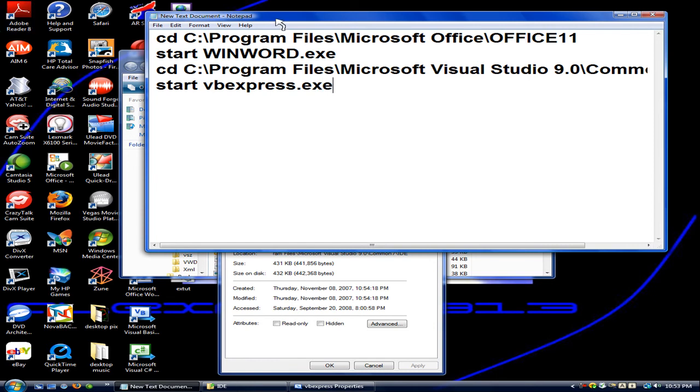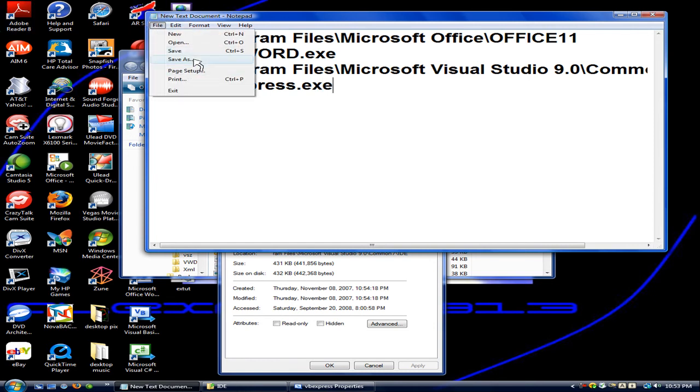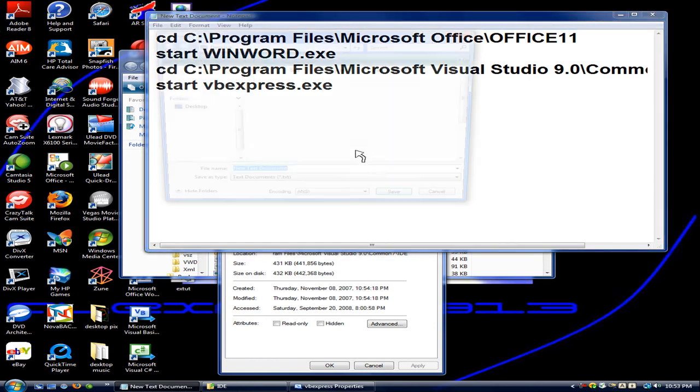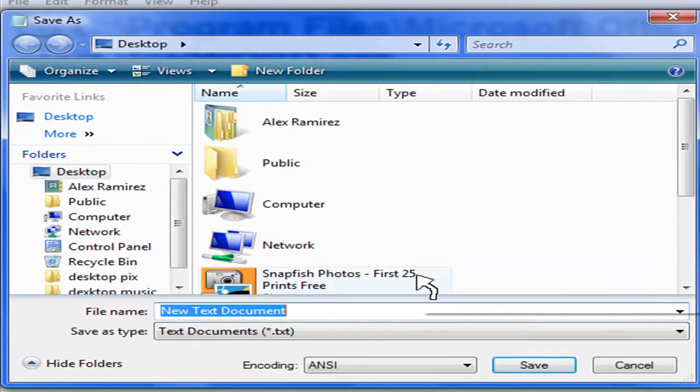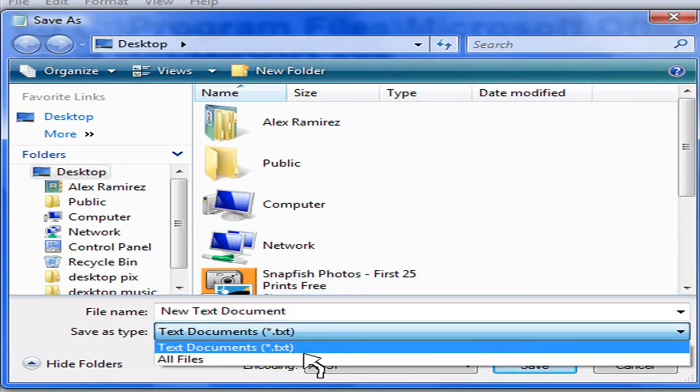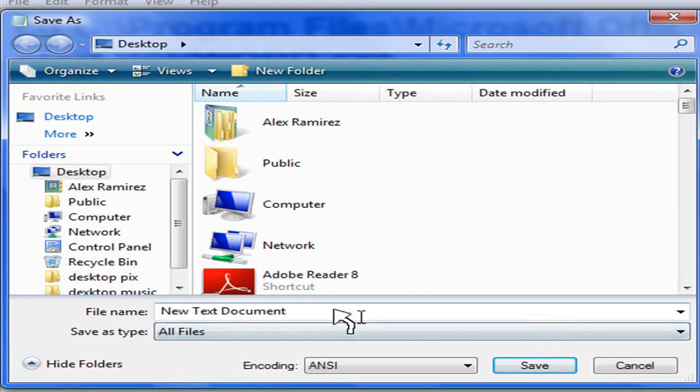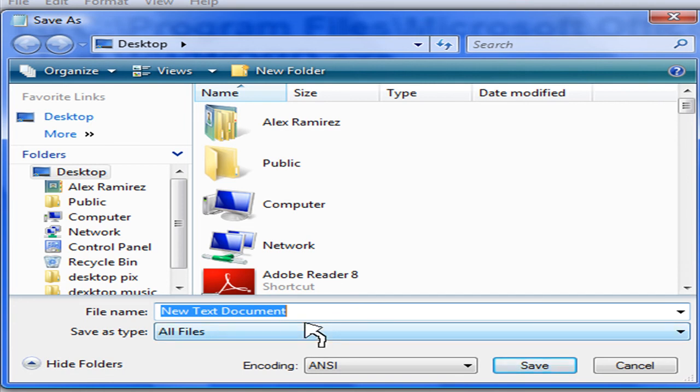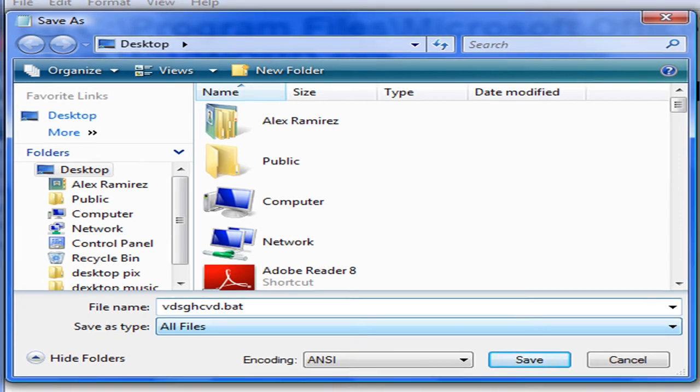Now go to file. Save as. Save it to your desktop or location of choice. Now, where it says save as type, save as all files. Then whatever you want. And the extension that you'll have is .bat. Click save.